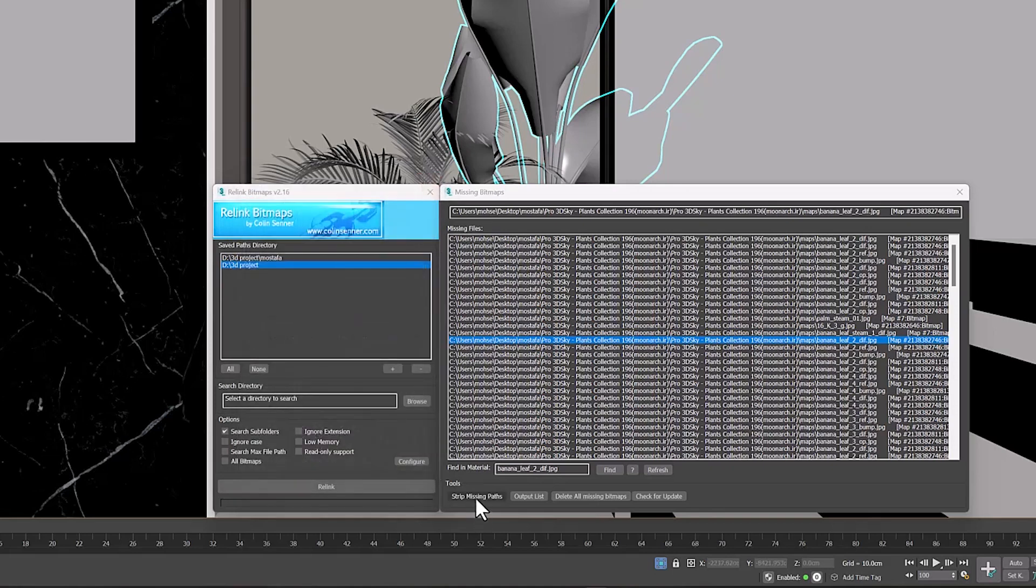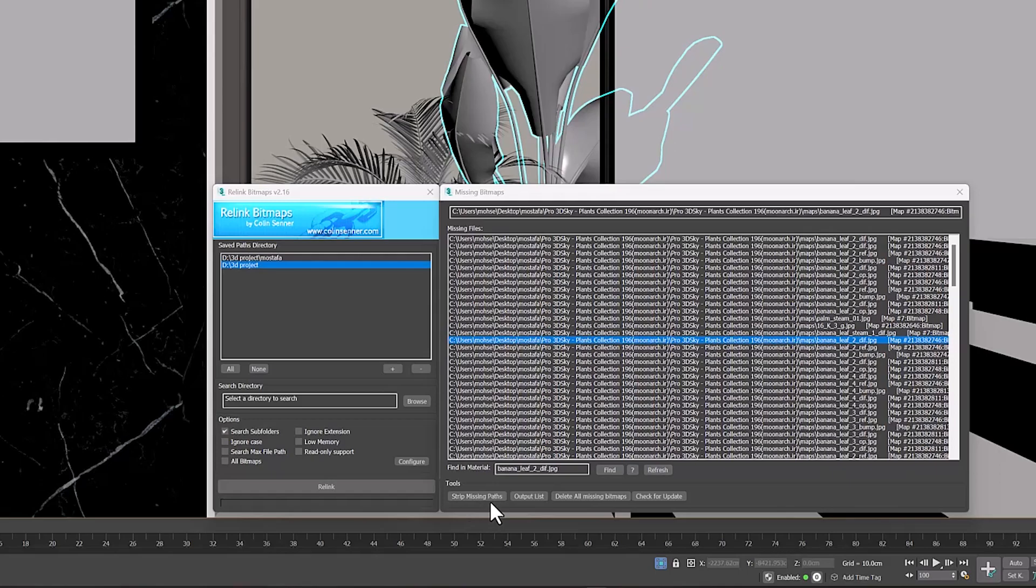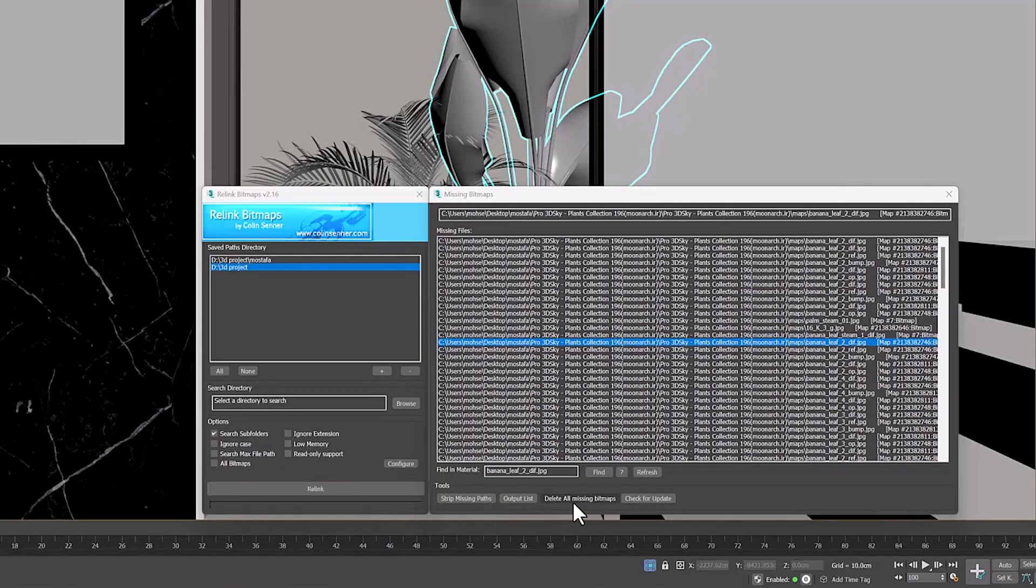The Missing Path Strip option changes the path from Absolute to Relative. And this means that if our texture is next to our 3D MAX file, it will find it. Delete All Missing Bitmap also removes all missing textures from our Material.